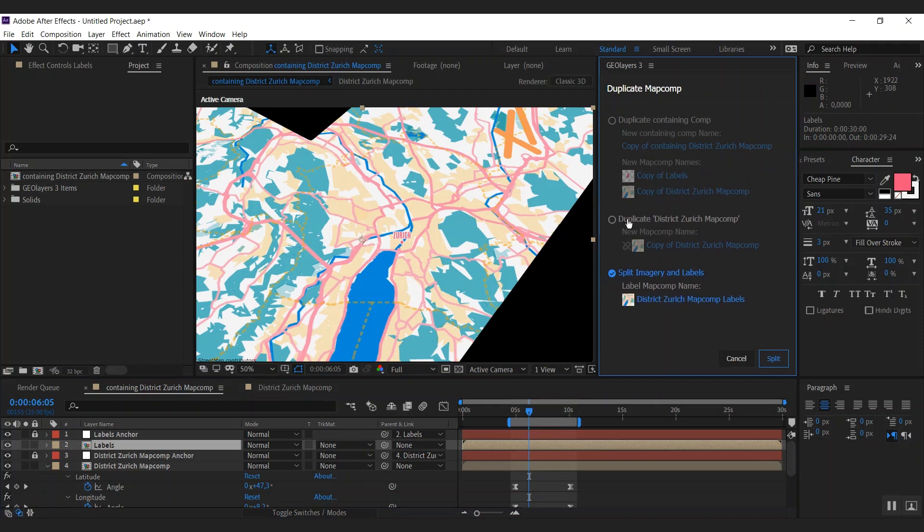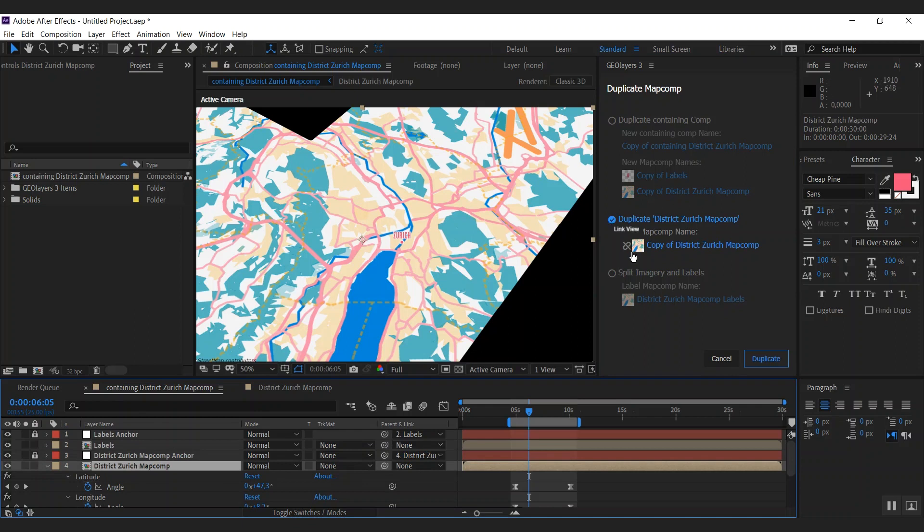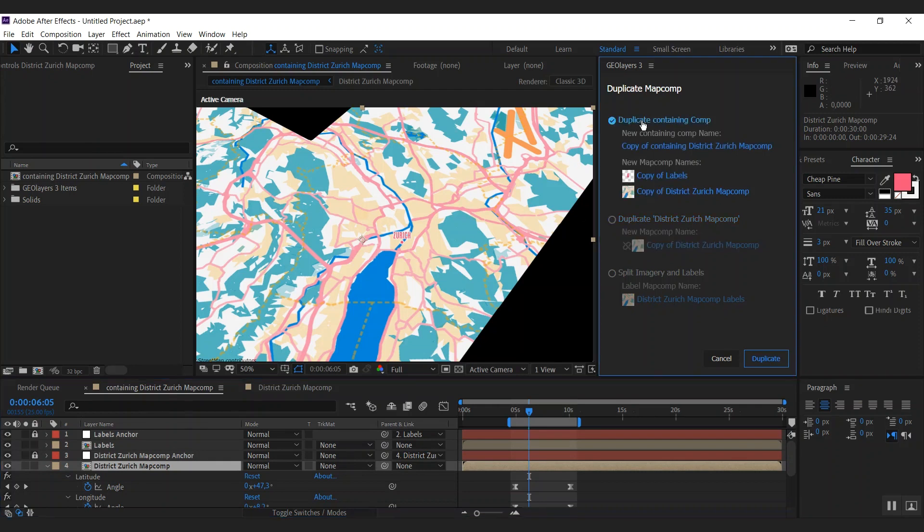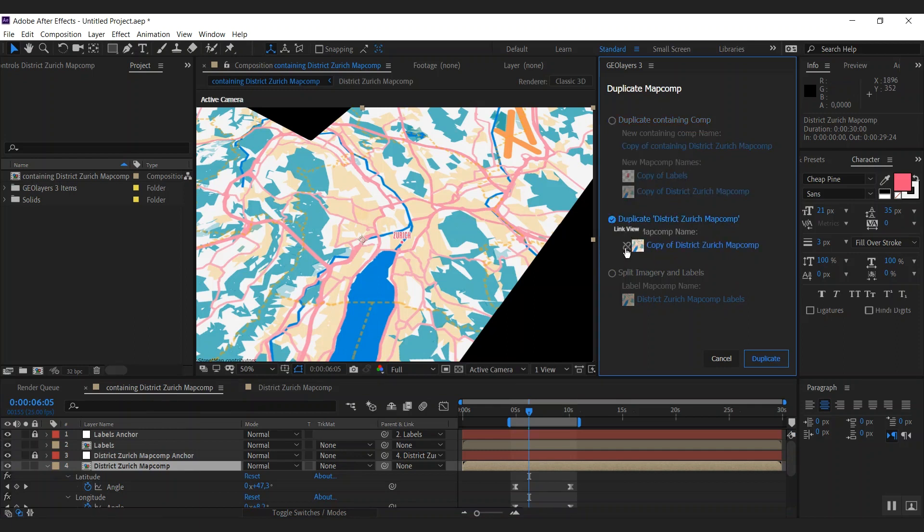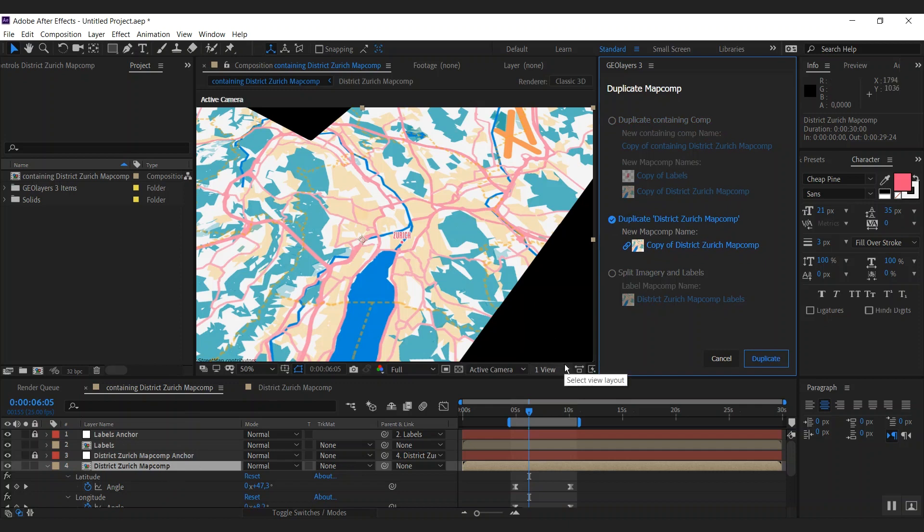Now we're going to use the second mode. We're going to simply duplicate this map comp inside of this containing comp here. You could also duplicate the containing comp with all its containing map comps, but we don't need this now. And a cool option here is that we can automatically link the duplicated map comp to its source map comp, which is this one. This will basically do the same thing as we did with the labels.